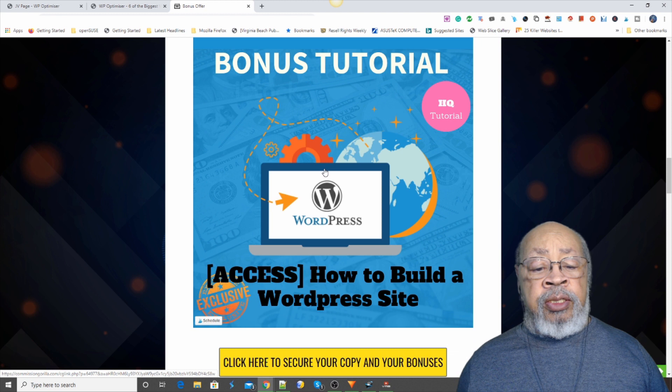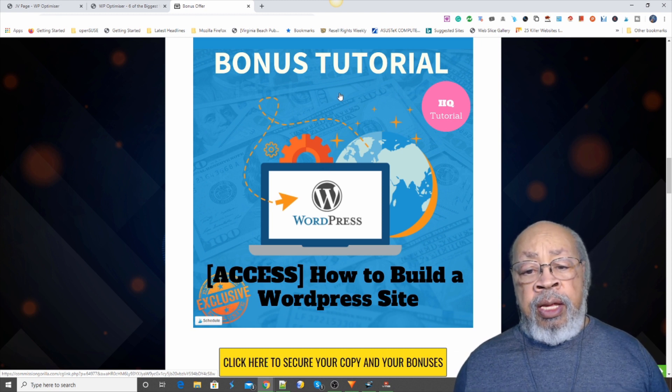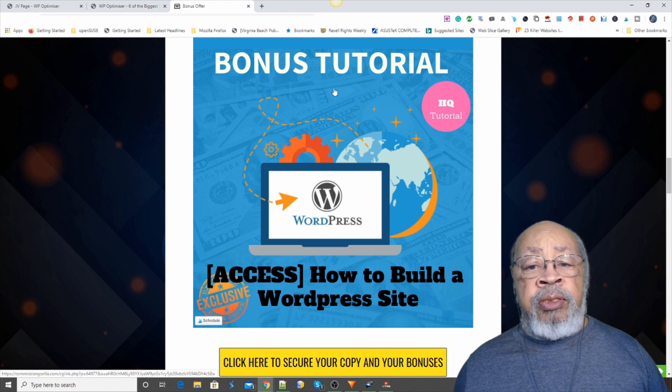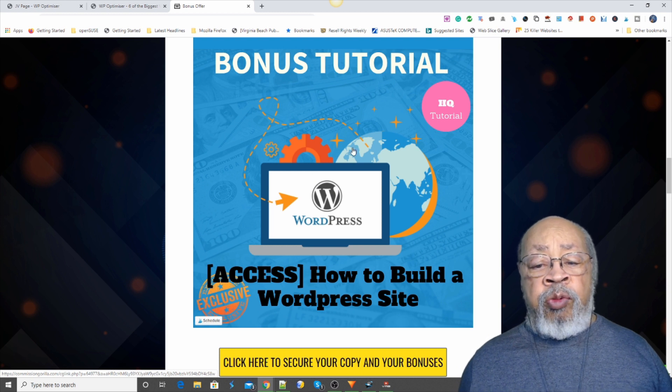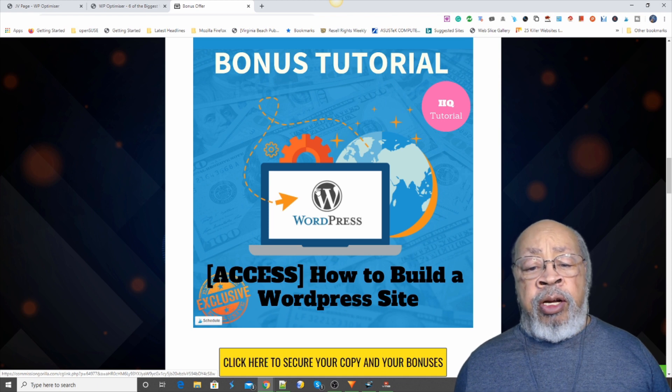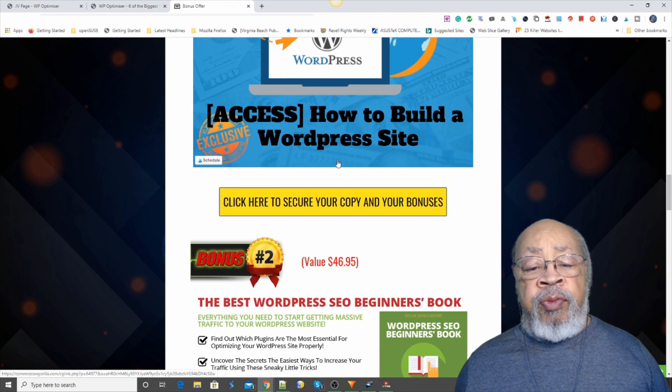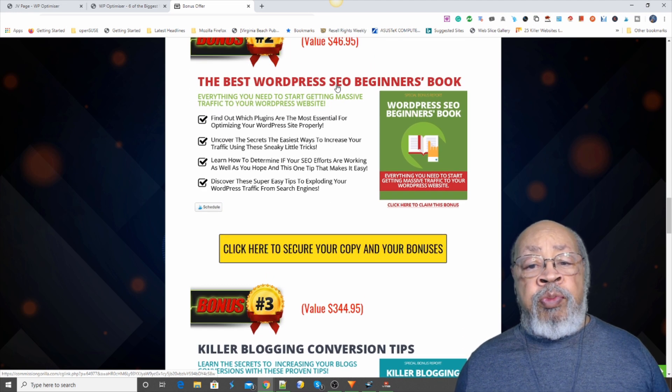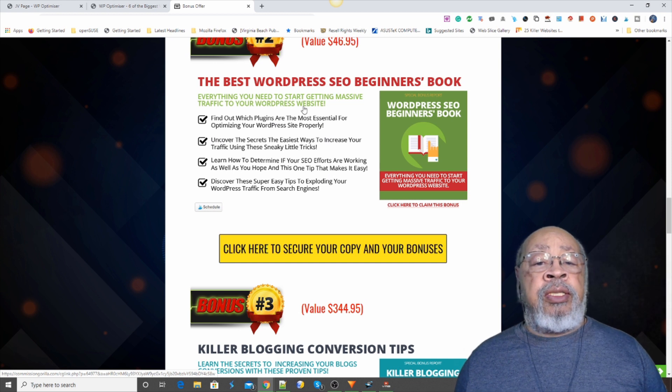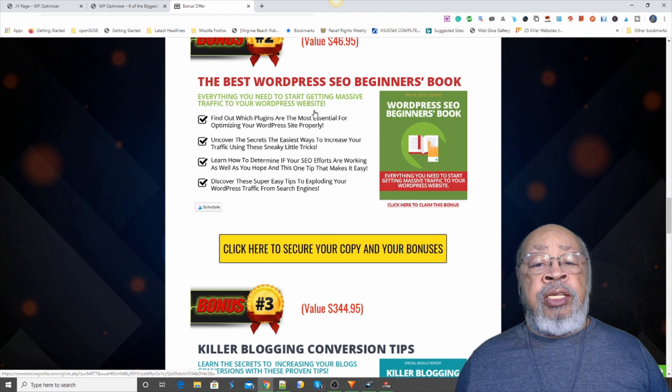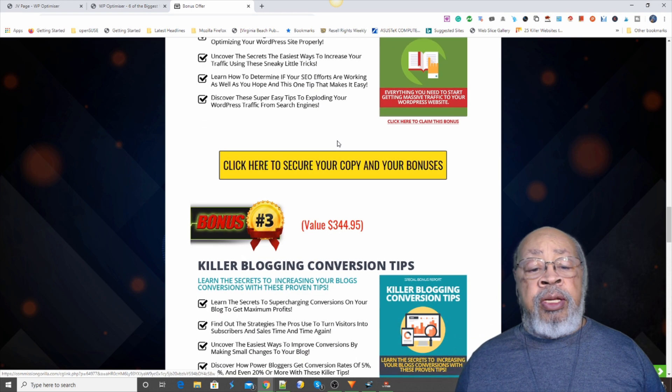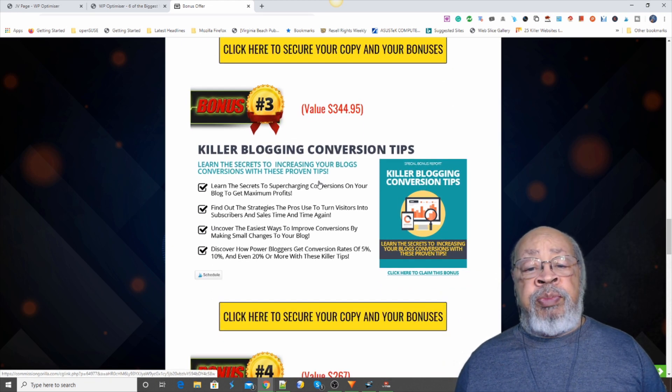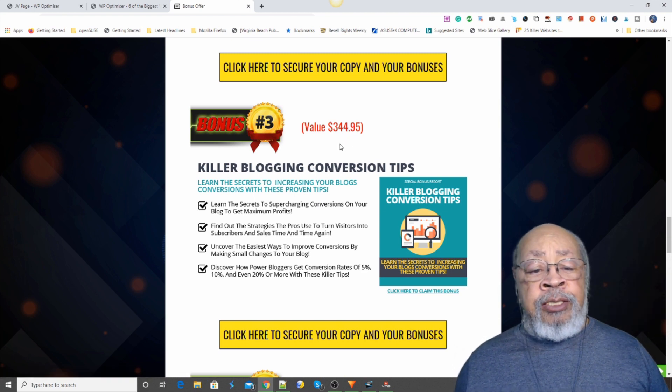First one is how to build a WordPress site. This is a custom presentation and tutorial for how to put together your WordPress site. You may have one that's clunky and old. You ought to rebuild that with some current information. Bonus number two is the best WordPress SEO beginner's book. Everything you need to start getting massive traffic to your WordPress website. Like I said, we want to help you with your WordPress site. And all of these bonuses are geared towards that end.